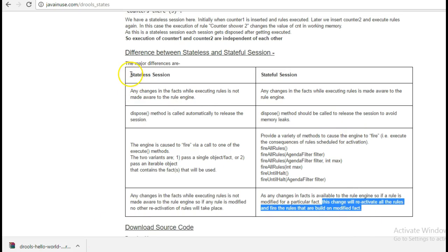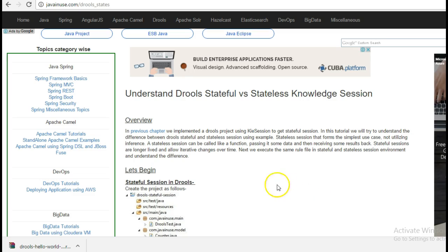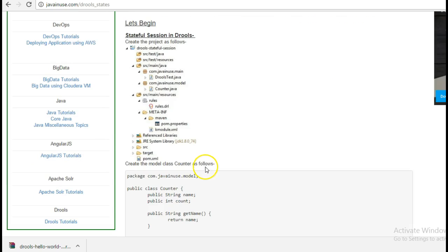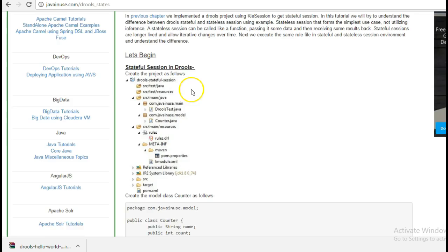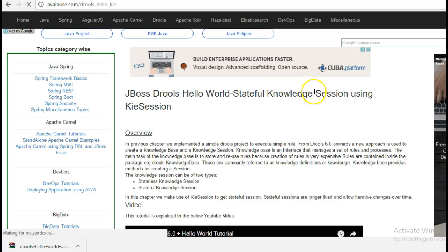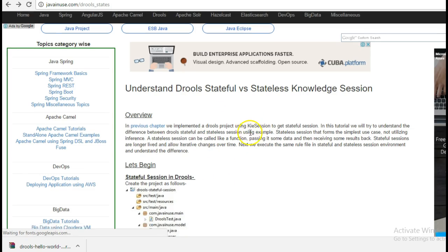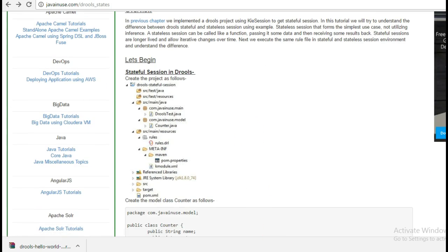We will now implement rules using stateless as well as stateful session for the same problem statement and then try to understand these points. As previously mentioned, import the source code for the previous chapter — stateful session using KIE session — as that will be the starting point for this tutorial. Import it in Eclipse.